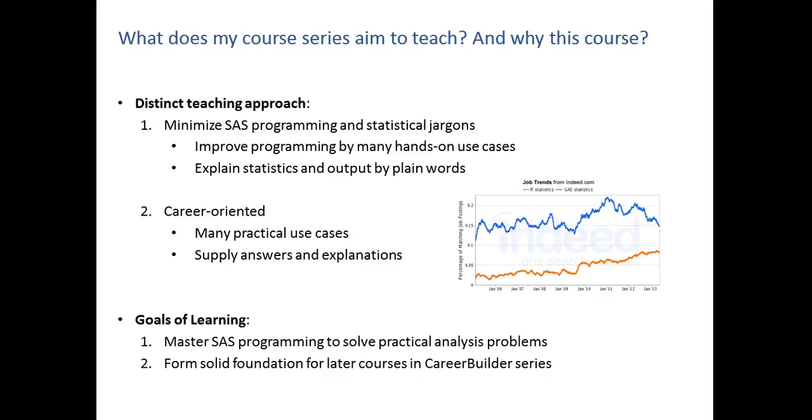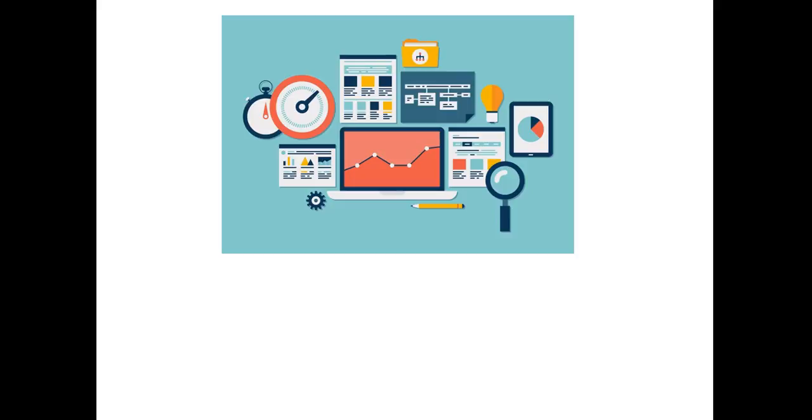The goals of learning are to master SAS programming to solve practical analysis problems, such as data mining, data analysis. We also form the foundation for later courses in the Career Builder Series. And now for the big question. What will I take away from this course?